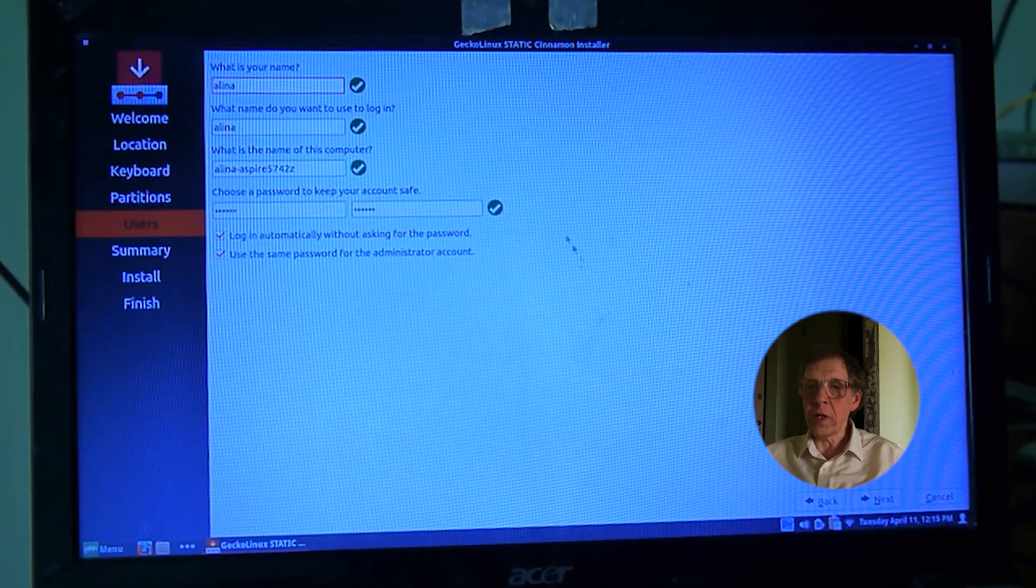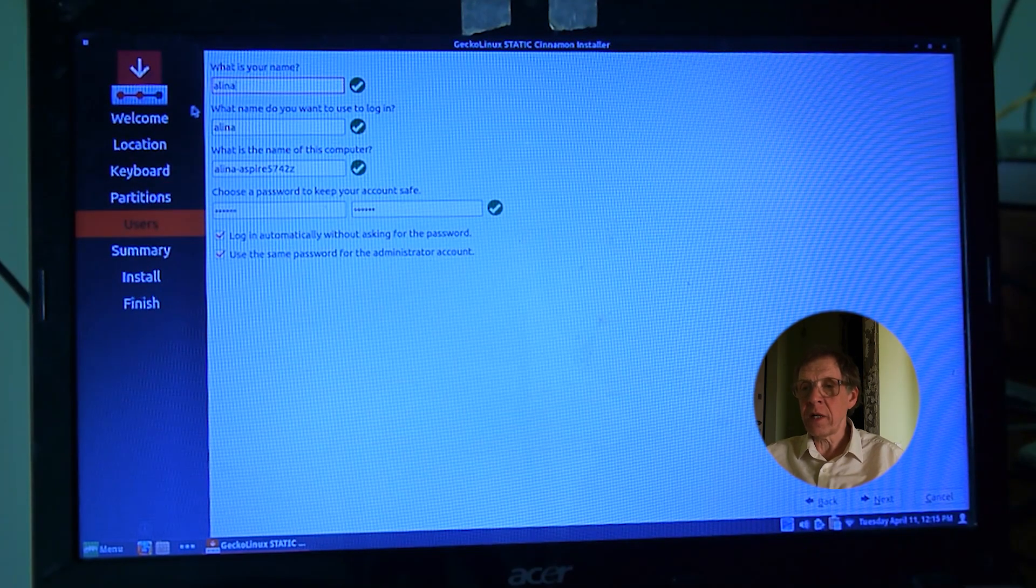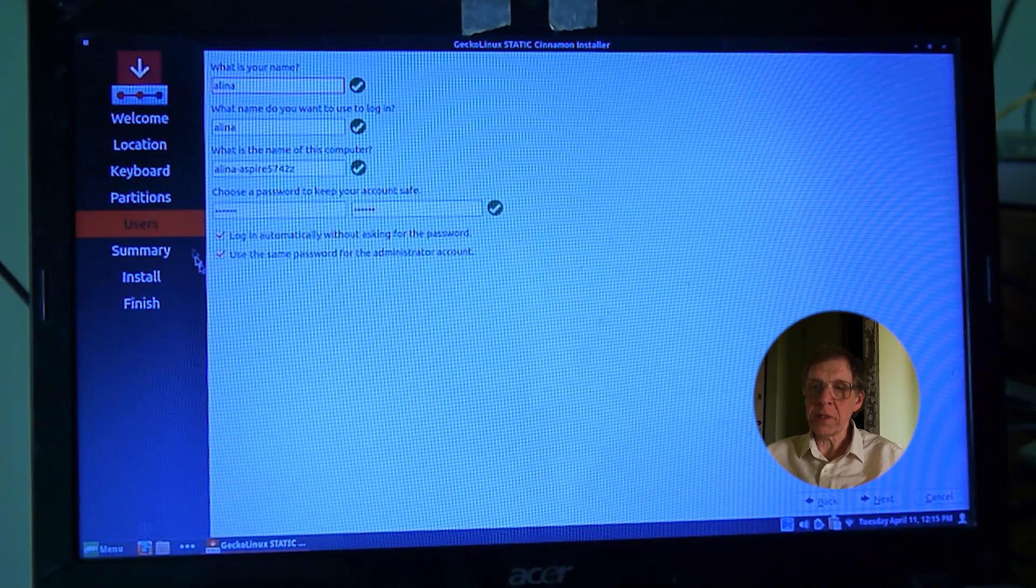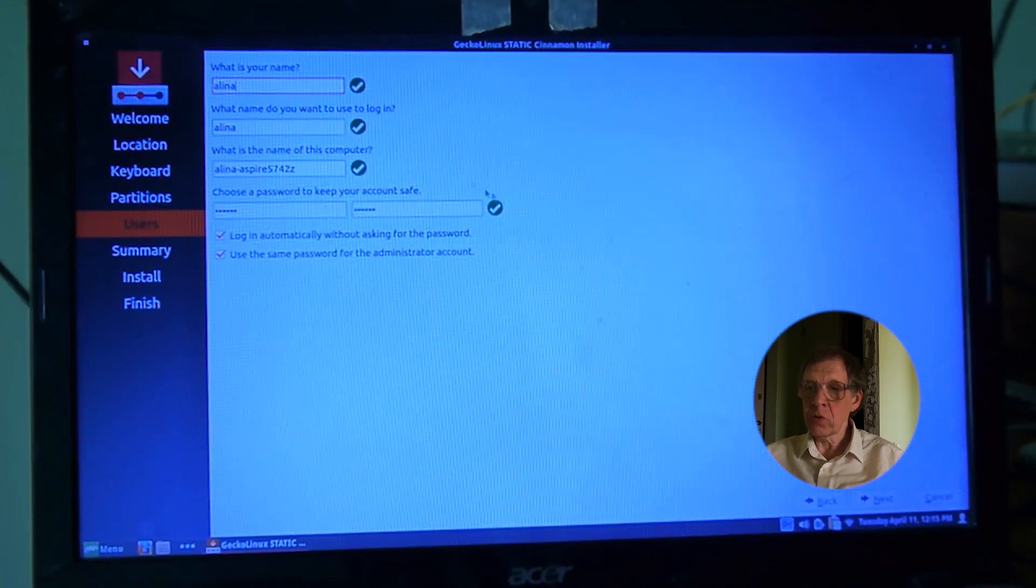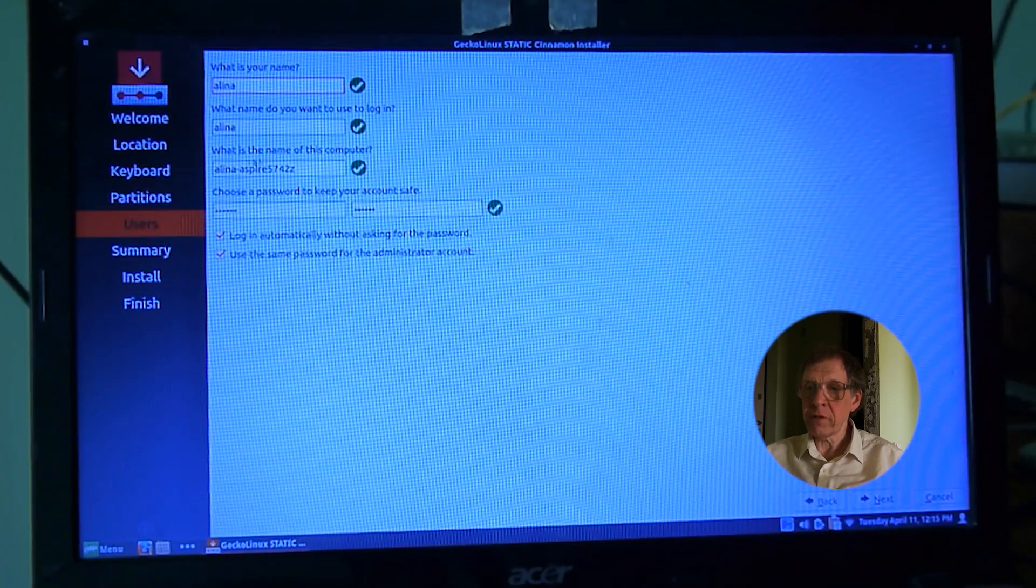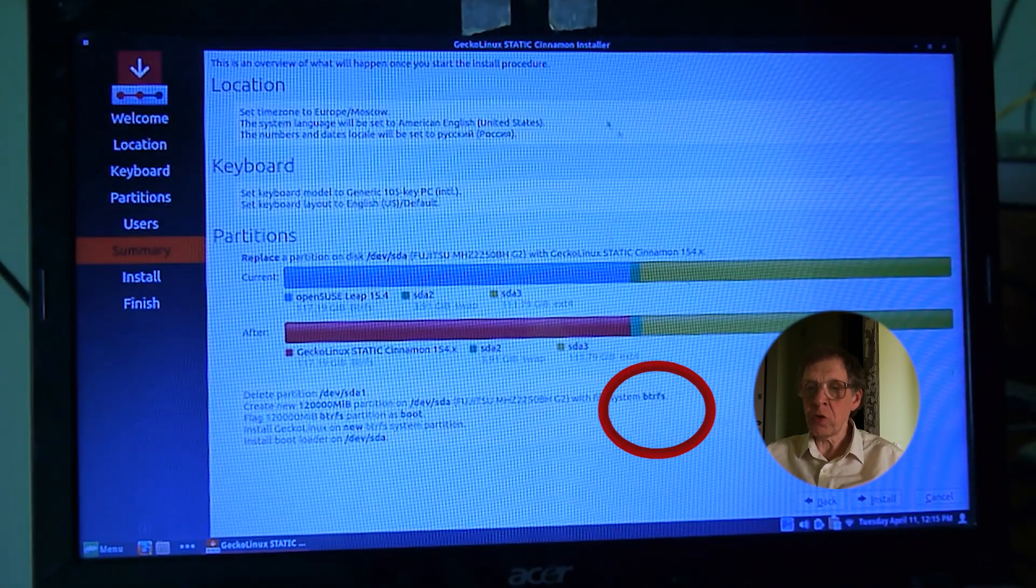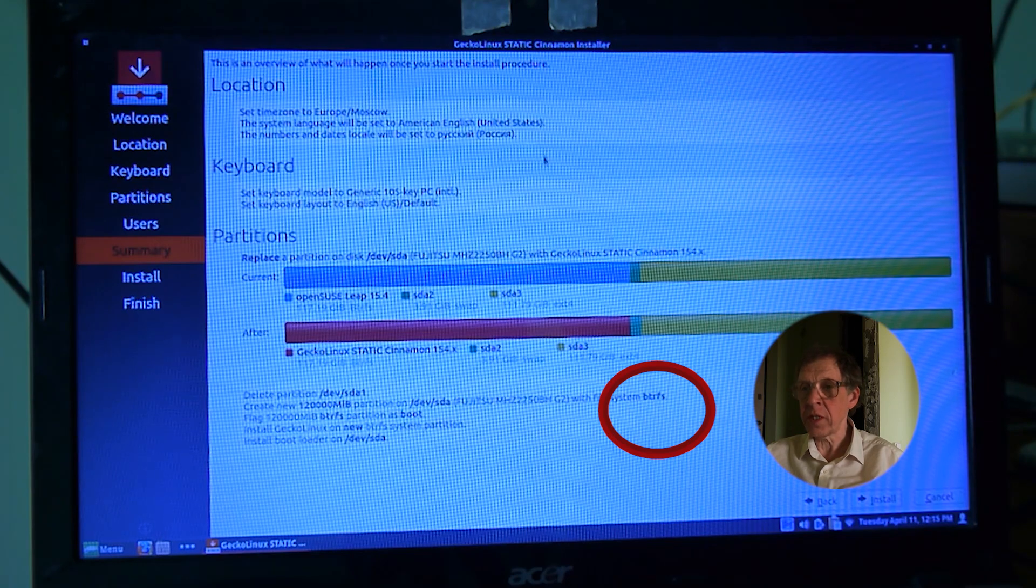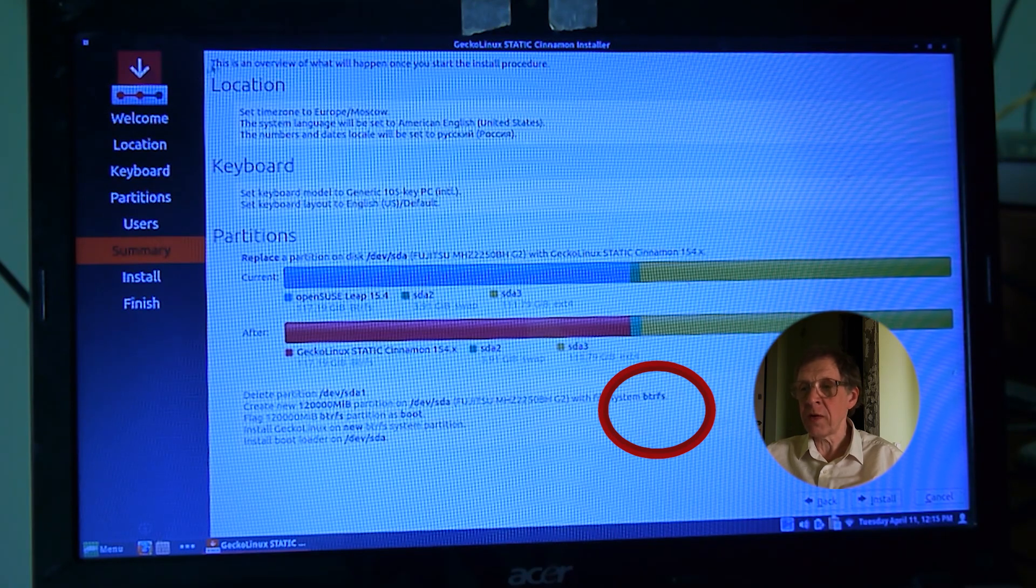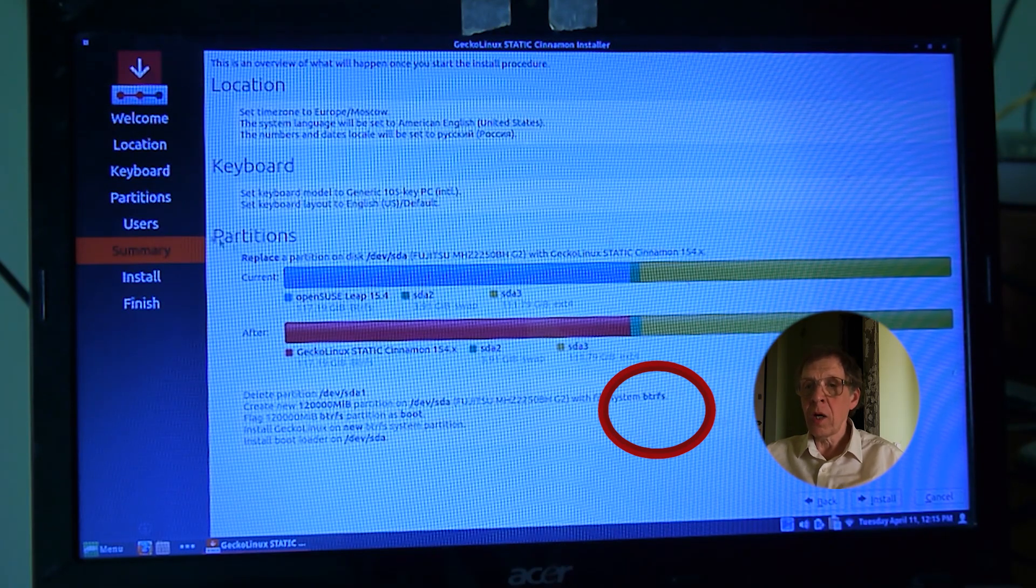I enter the computer name and password for the user and administrator. I put a tick, start automatically. Below I see information that the partition on which I install the operating system will be formatted in the BTRFS file system.